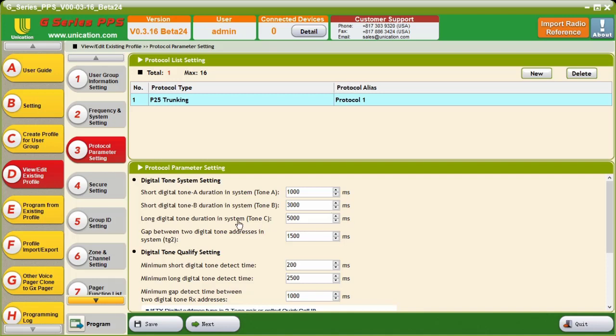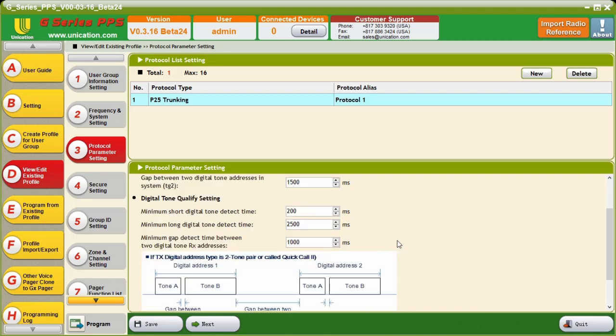Long Digital Tone Duration System, or Tone C, that is your long tone duration. We here send seven second long tones, so I will add that there. The gap between two digital tone addresses in the system, which is our Tone Gap 2, that is the gap between two digital addresses. So, it's the gap between the B Tone of the first two-tone pair and the A Tone of the second two-tone pair in a stacked paging situation.